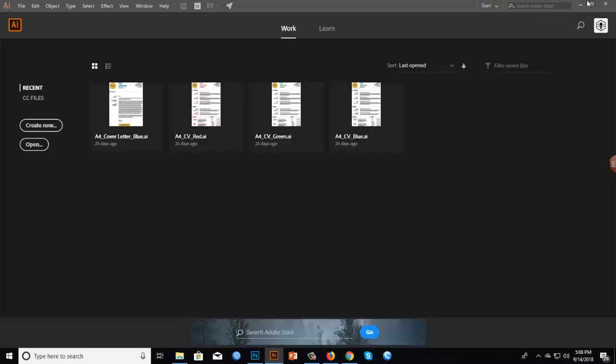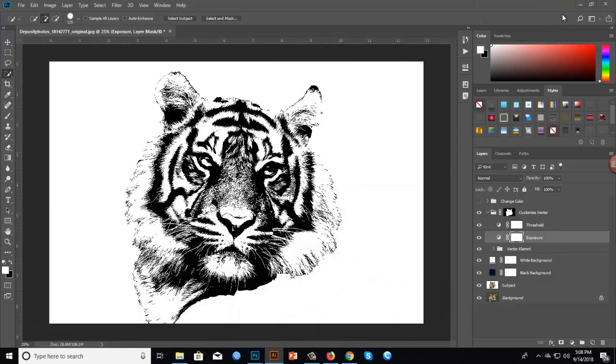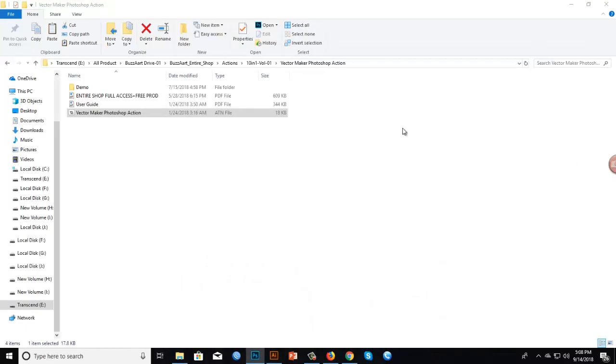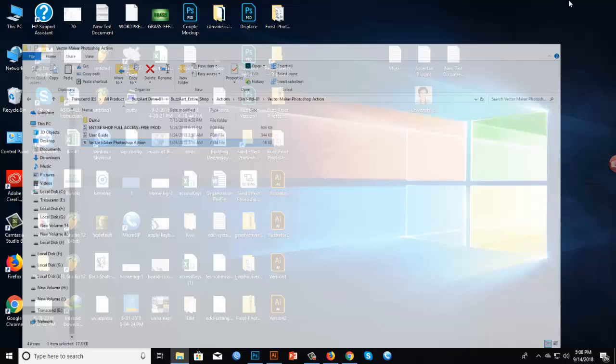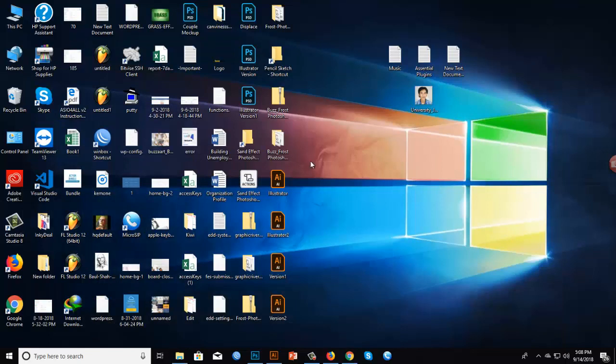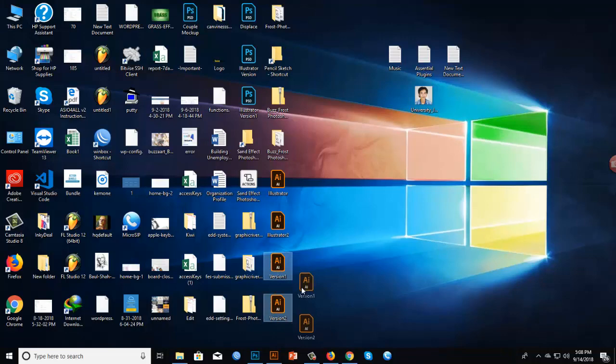We already saved two versions for Adobe Illustrator. Let me open them — there is version one and version two.